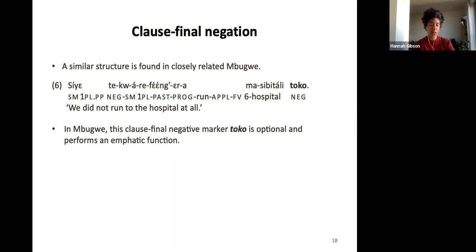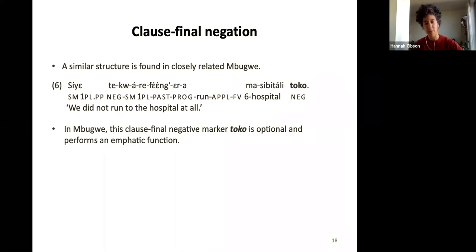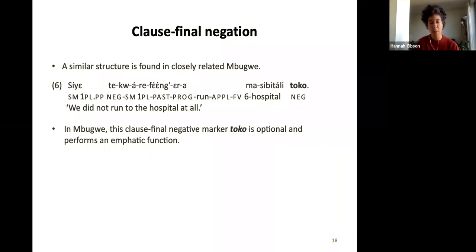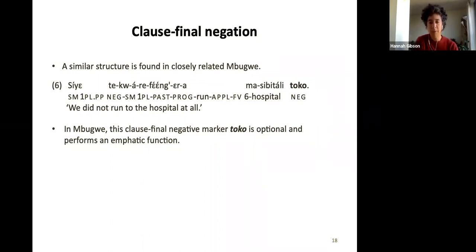A similar structure is found in closely related Mbugwe. Vera and I noted parallelisms between the formation of negation in Rangi and Mbugwe, but interestingly, in Mbugwe the clause-final marker appears to be optional, performing some kind of emphatic function. So in example six it's something like 'we did not run to the hospital at all' — you could say 'we did not run to the hospital' without the 'toku' at the end, but the emphatic 'at all' meaning comes from the addition of that clause-final negative marker.